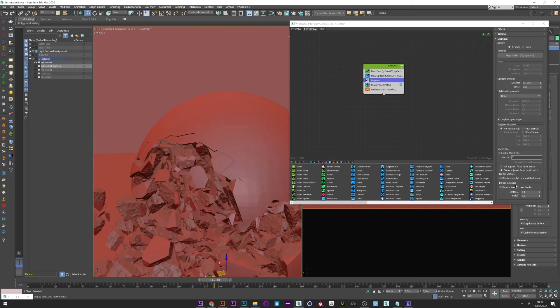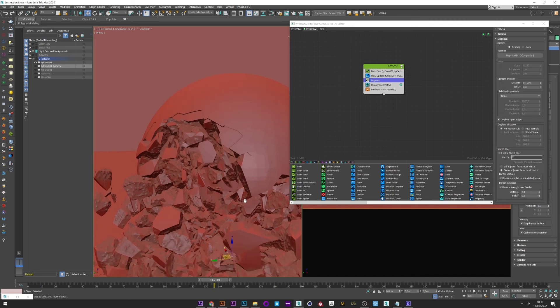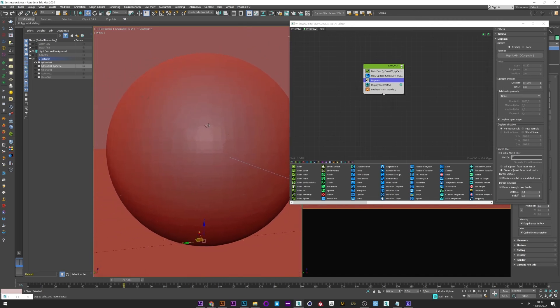And here we have a very important parameter, the border influence. I'm going to show you to better understand how it works by going to frame where the sphere is complete. And we can see here that our sphere is clean.